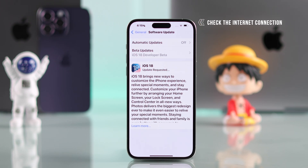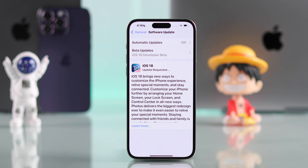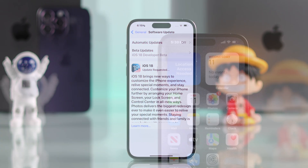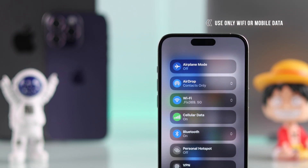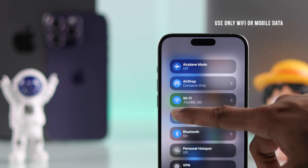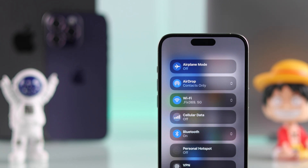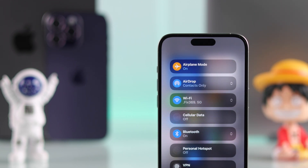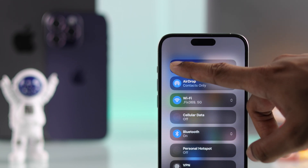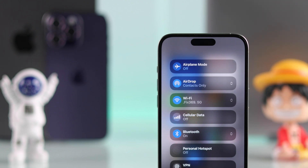If you're still facing issues, this can be your internet connection, because the iOS update requires a stable connection. In that case, make sure you don't have both Wi-Fi and mobile data enabled at the same time. You can try turning on airplane mode and turning it off, and also restart your router.